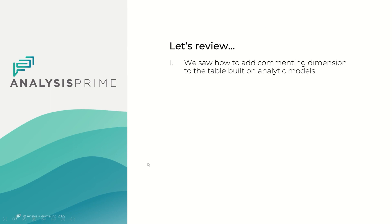So we just saw how to add dimension comments to the table built on analytic model. Thank you for watching.